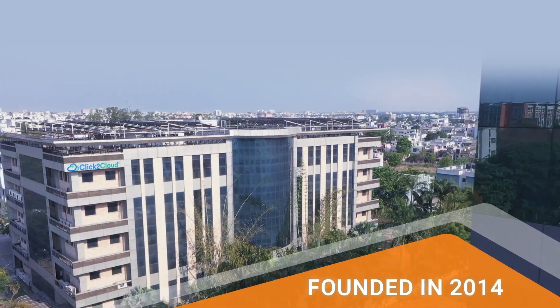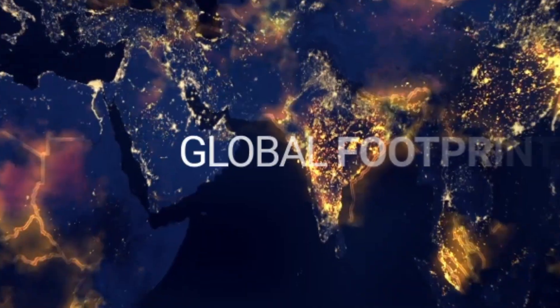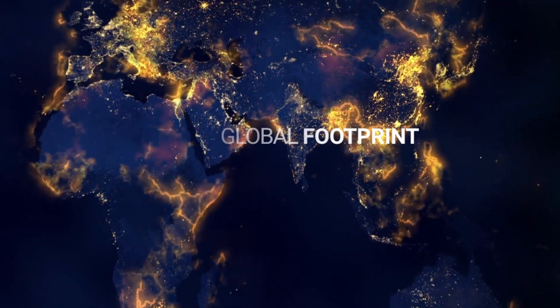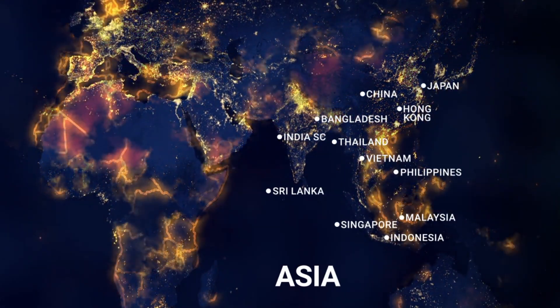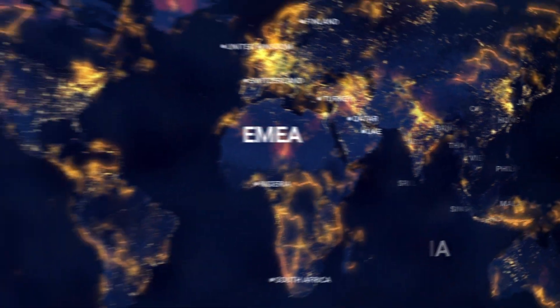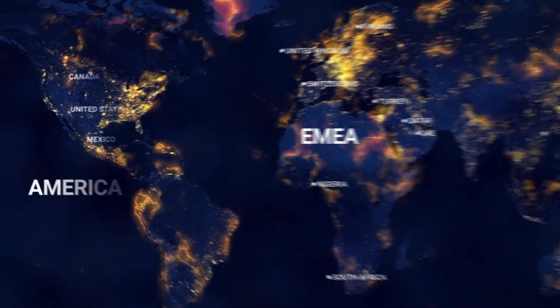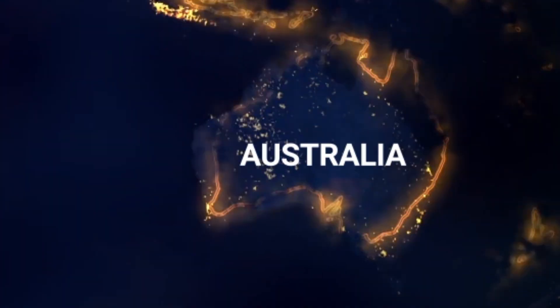Founded in 2014, having a global footprint in Asia, EMEA, America, and Australia.